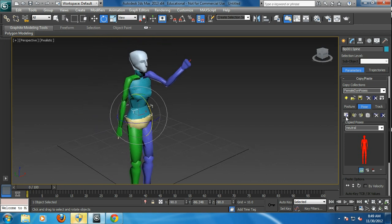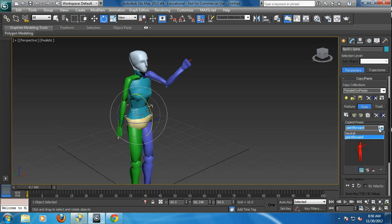So if you go in here and hit copy pose, so that was pointing forward, let's call it. So I've got two poses in here, a neutral and a point forward.